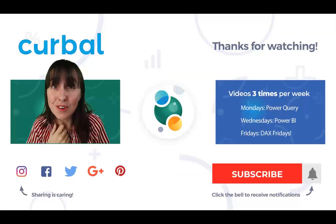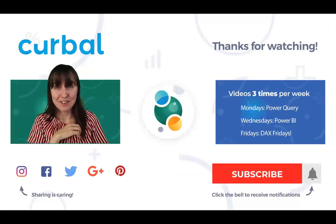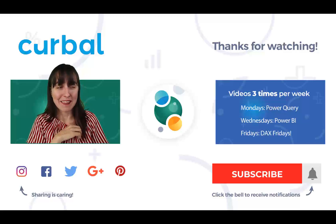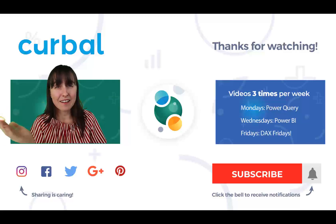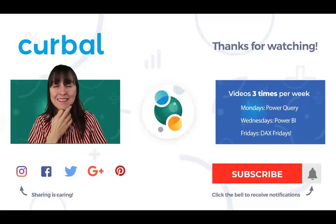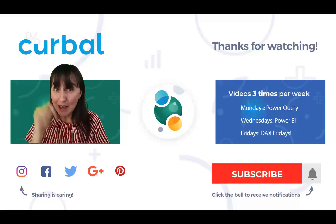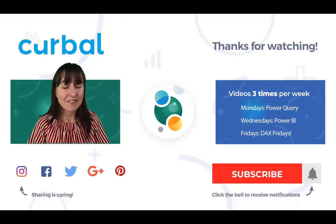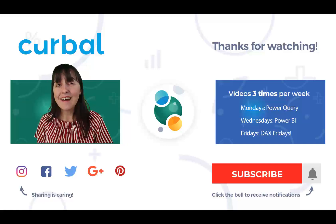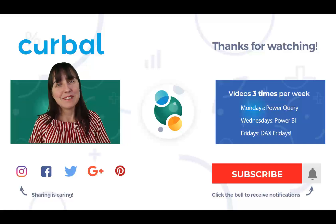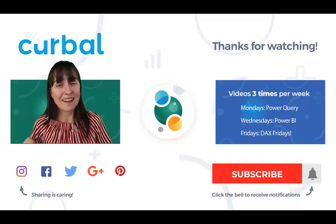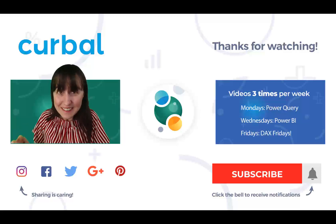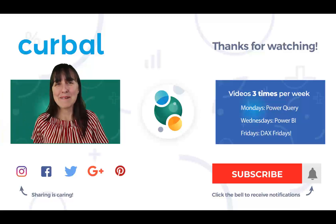So what is your favorite feature for this month? I'm guessing that it's between the hierarchy and the incremental refresh, right? Tell me down below what you think is the best feature for February 2020. And I will see you again on Friday with another DAX Fridays. Until then, as always, take care and bye-bye.